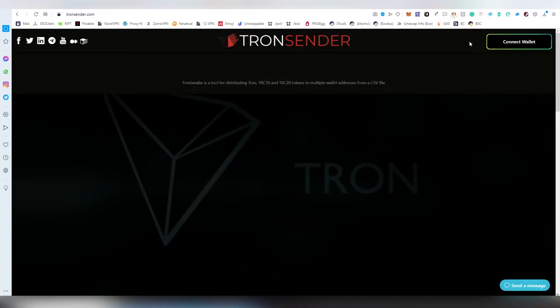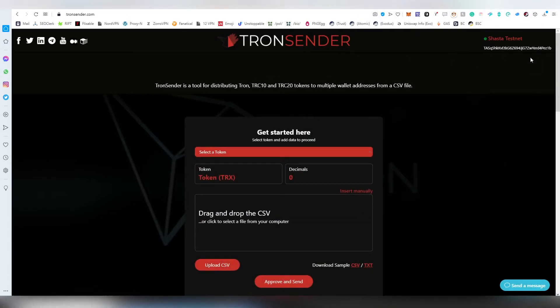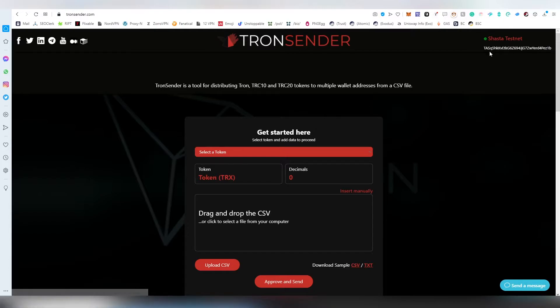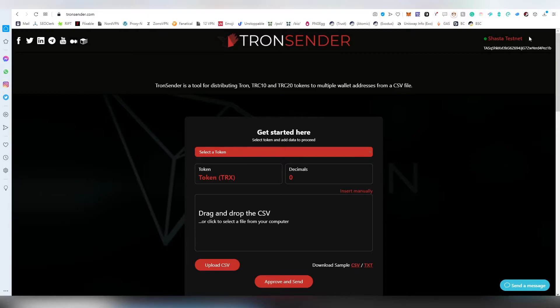Now we're going to be connecting our wallet and we are locked in. In the top corner we are seeing our address and the testnet which we're connected to. If you're on the mainnet it's going to say Tron mainnet instead.